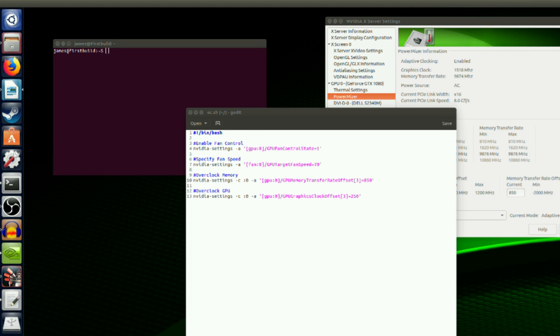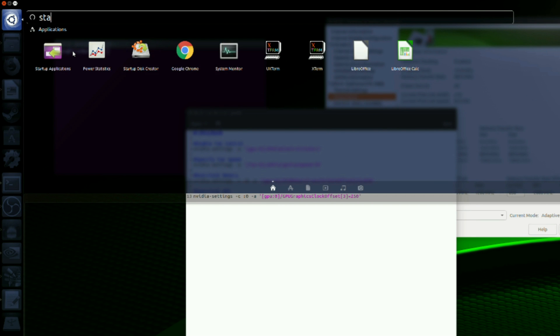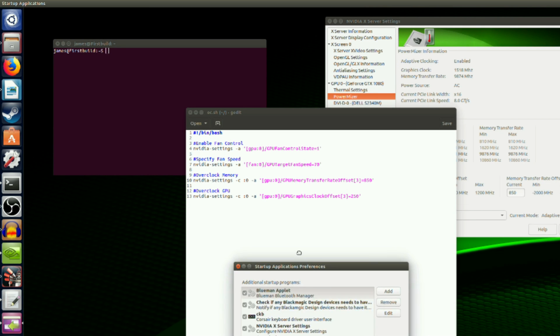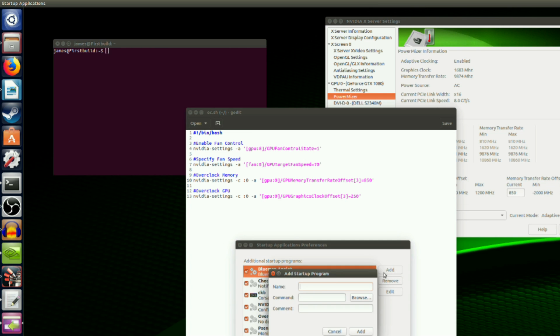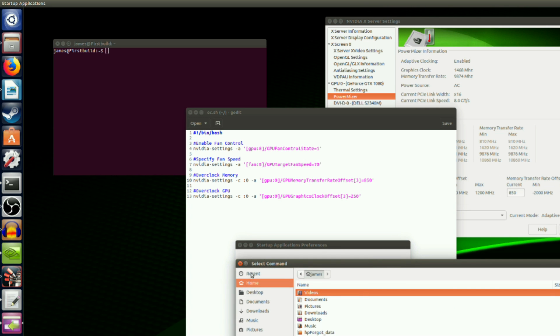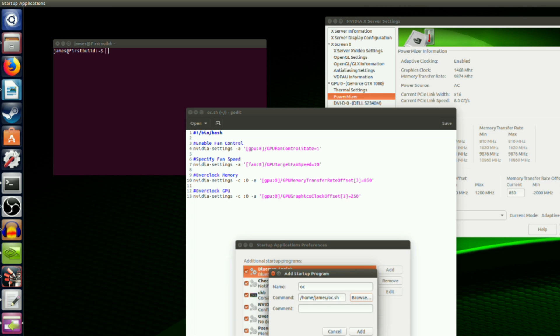Next, search for startup applications. Once there, click add and then enter a name. For command, click on browse and navigate to the .sh file you just made. Once selected, you can click add and your file will be executed on startup.